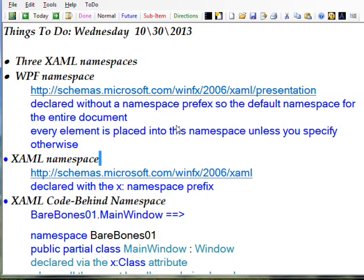But as I say, it's not actually an internet address. It's a namespace name on the local computer.